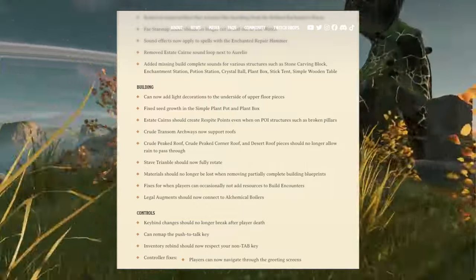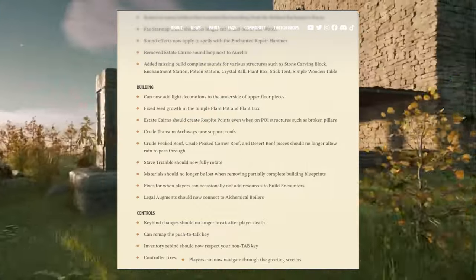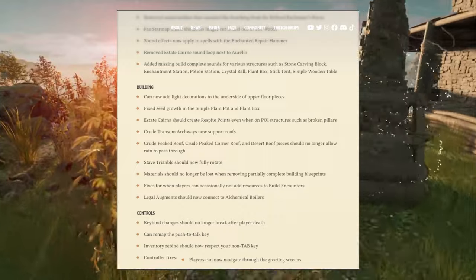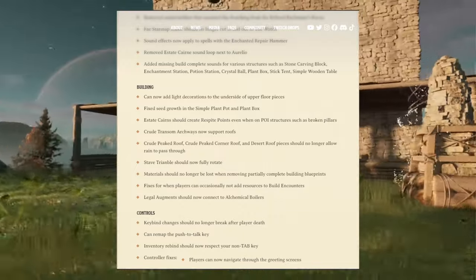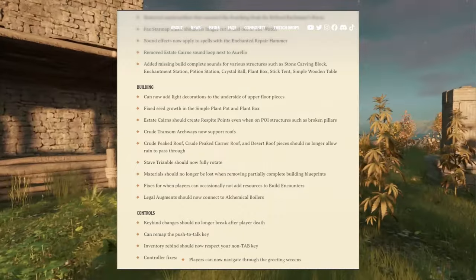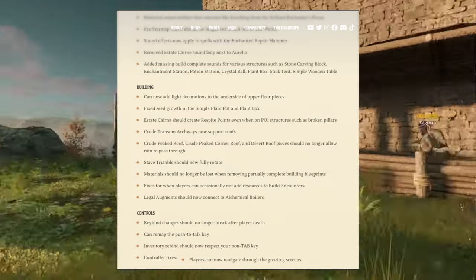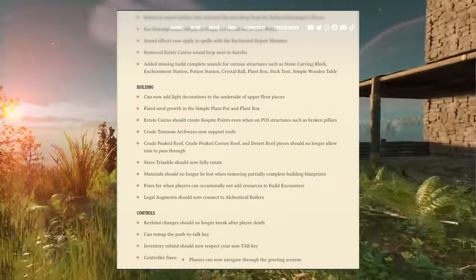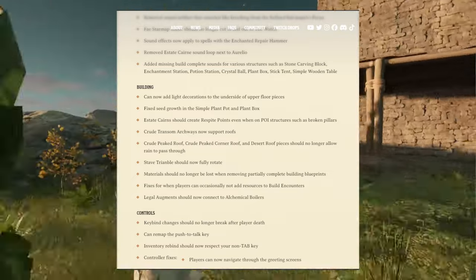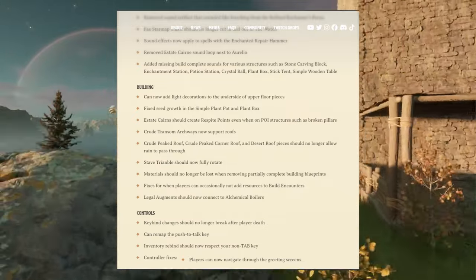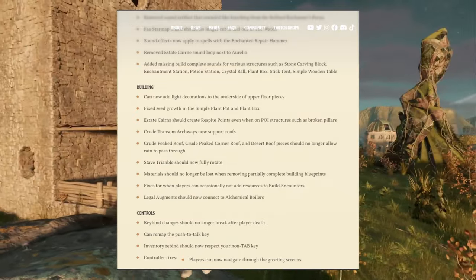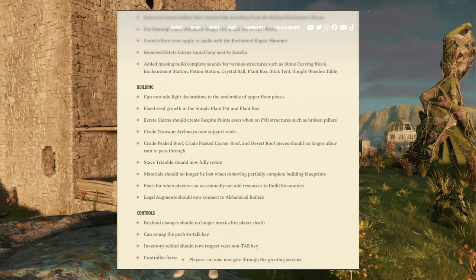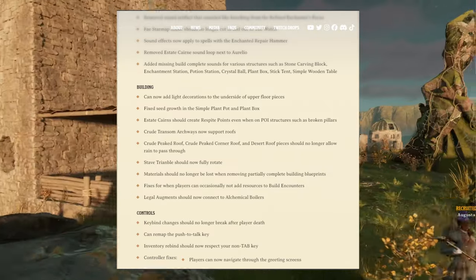Crude peaked corner roof and desert roof pieces should no longer allow rain to pass through. Yeah, that reminded me of Ark when things were misplaced. Also staff treenable should now fully rotate. Materials should no longer be lost to removing partially complete building blueprints.